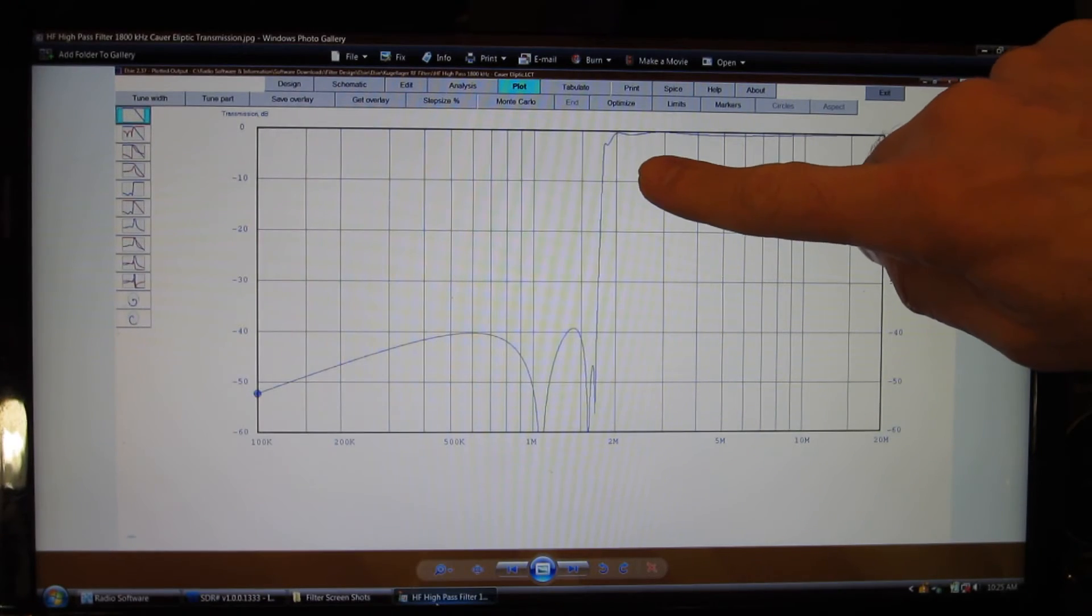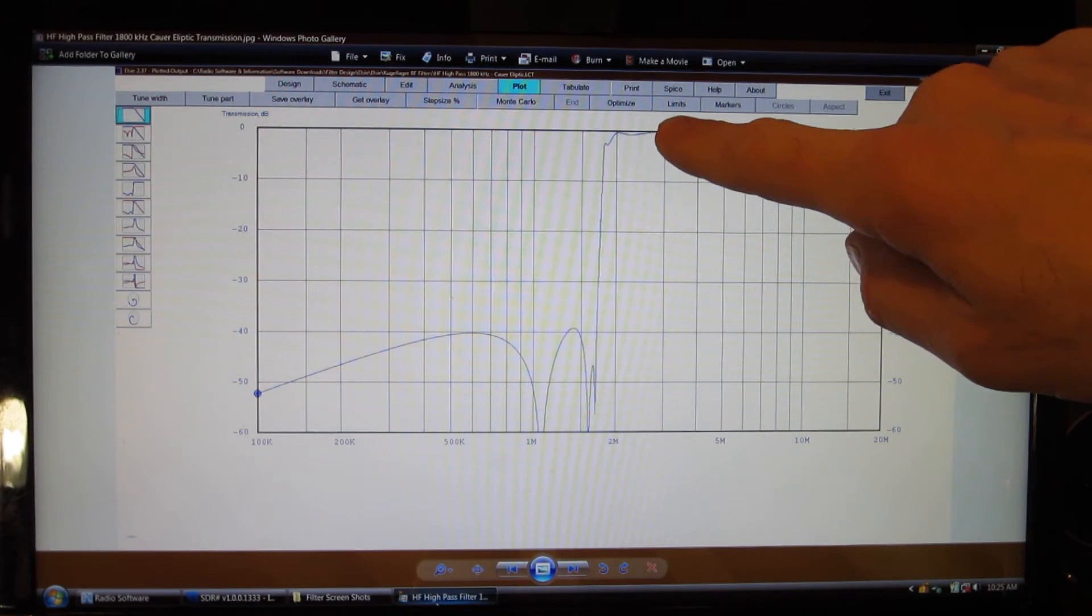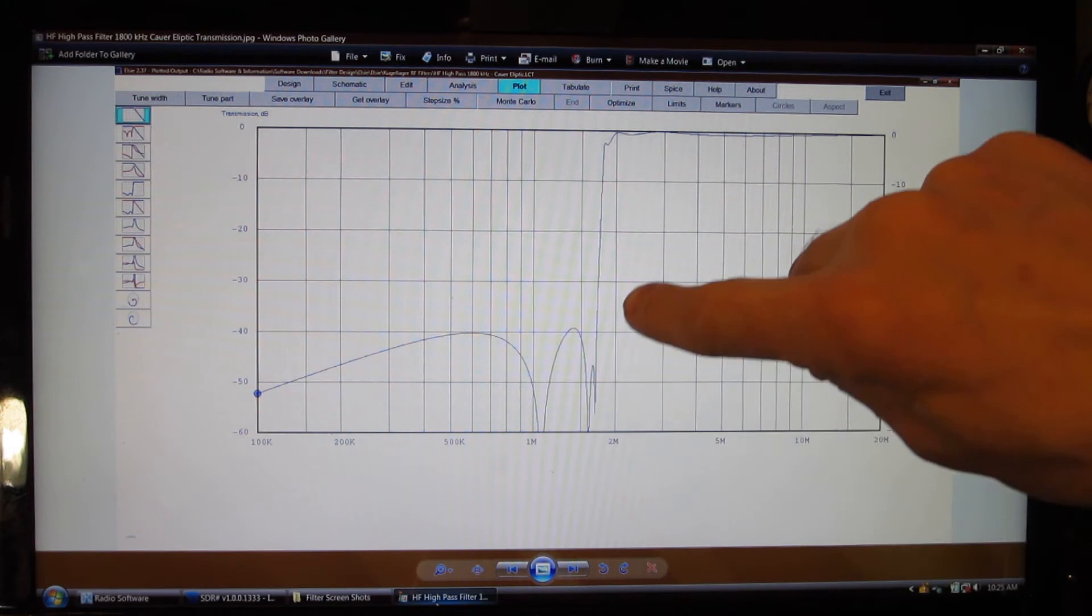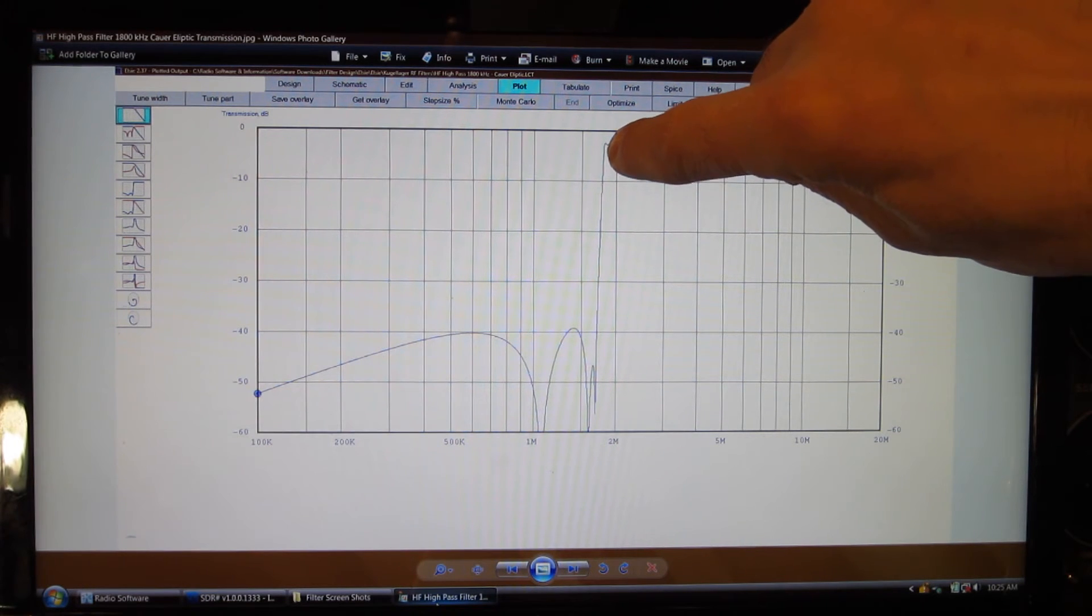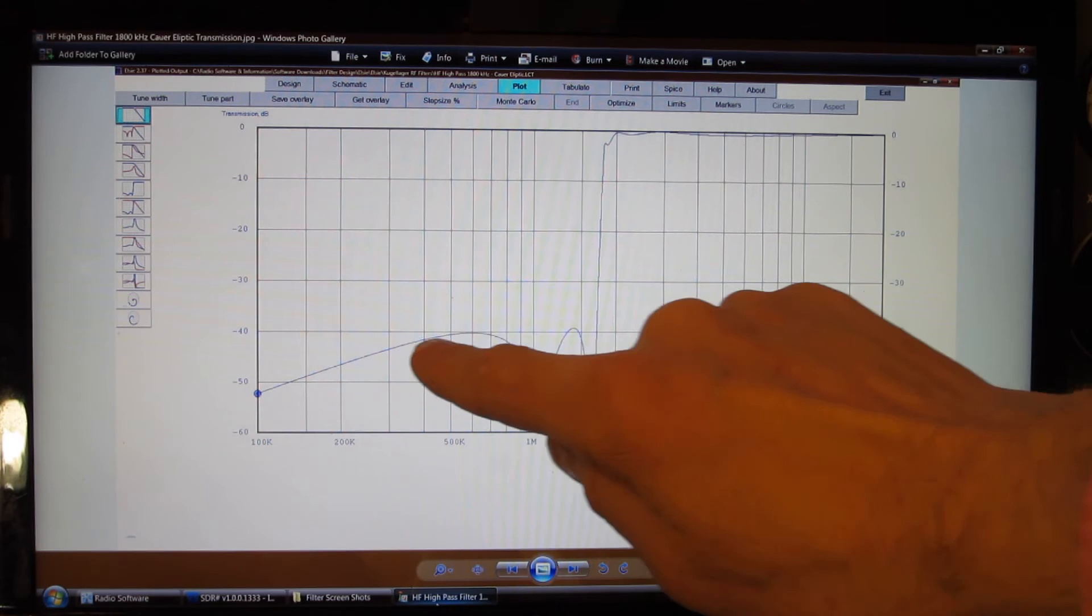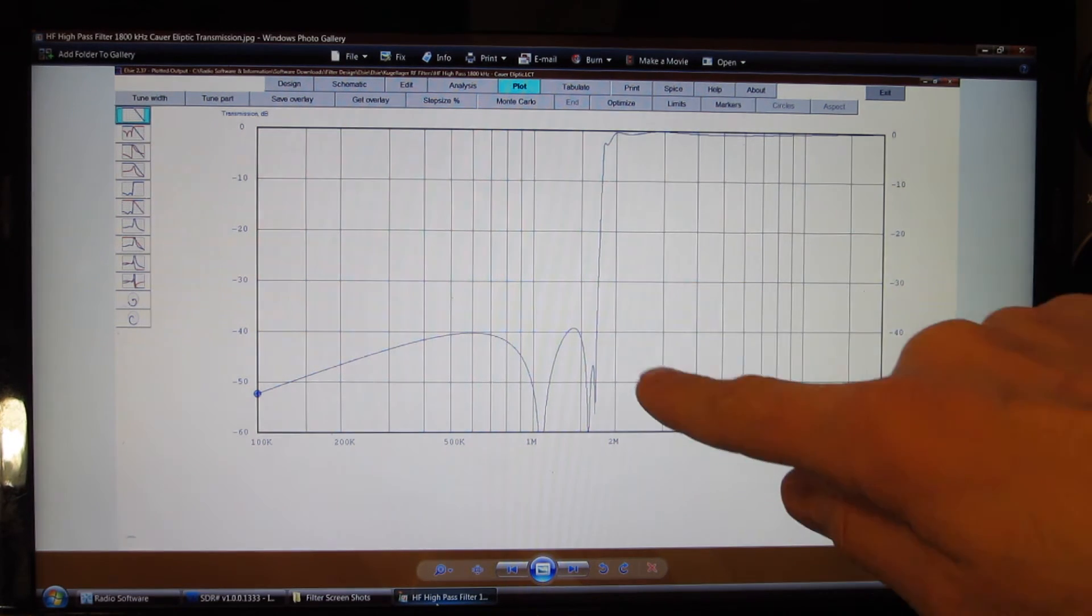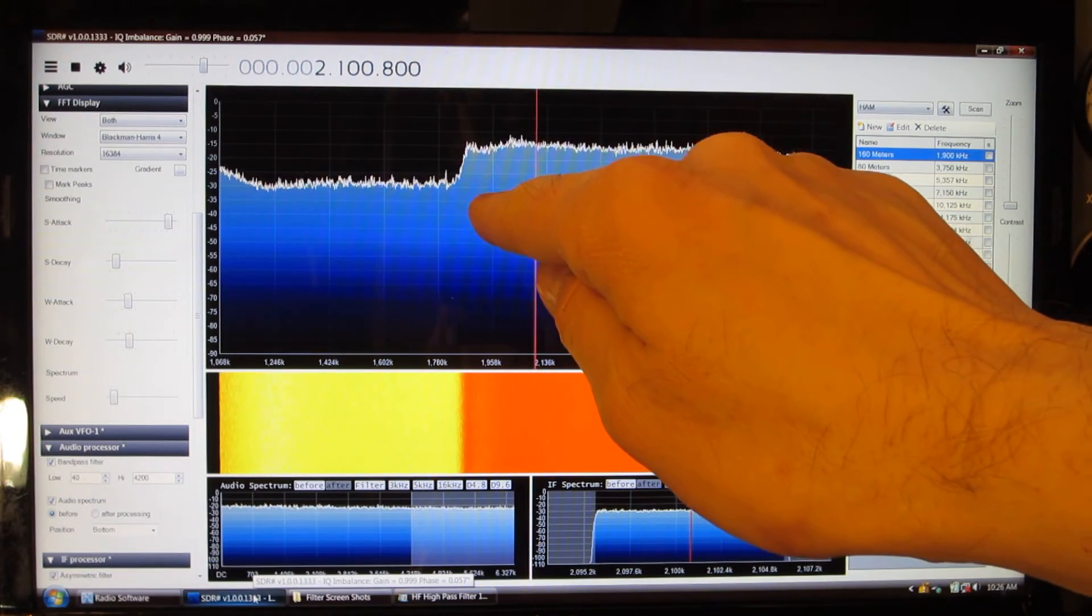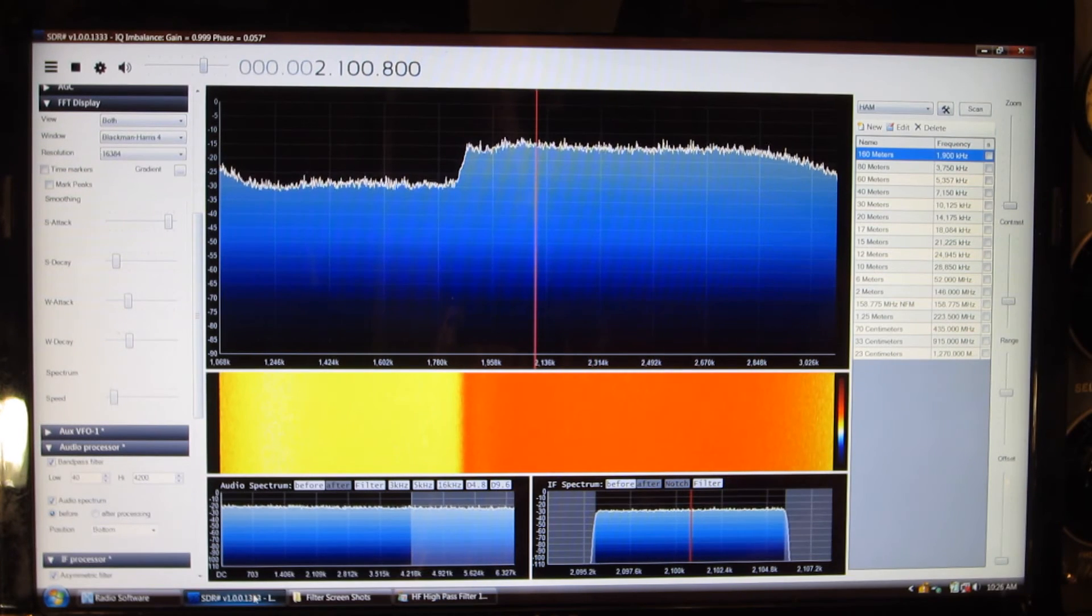So here you see the theoretical filter response as it was computed in the program LC, a filter design program. You can see here that it dips down right about 1.8 megahertz down 40 decibels. If we look back at the actual filter, we see that the drop in the filter is about 15 or so decibels.